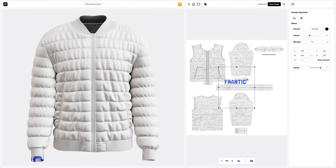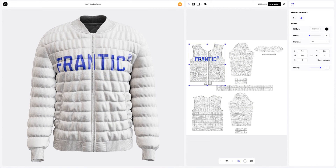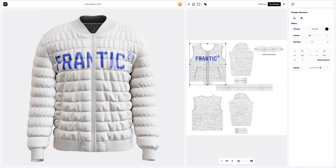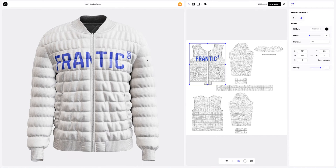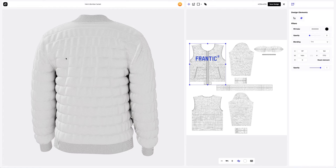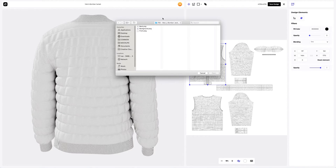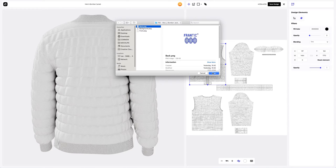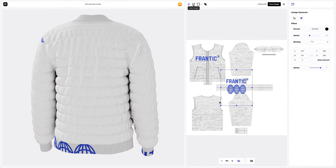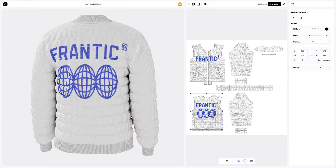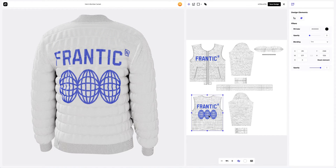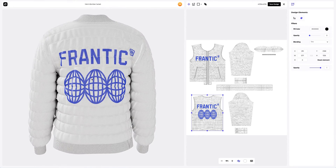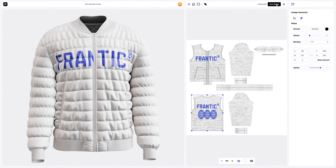In this window, we see the editor where we can move and modify our design. Here on the left, the position of our design on the 3D model is always displayed in real-time. Now we will turn the model around and add the design to the backside of the bomber jacket. Click on the Add Image button to do this. We will place our design based on the UV map. Save the design.